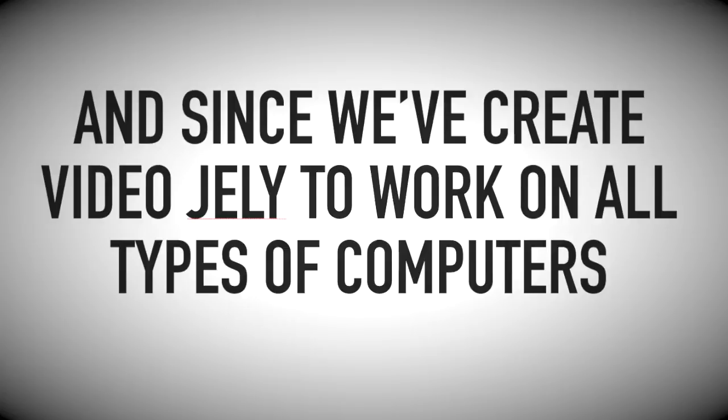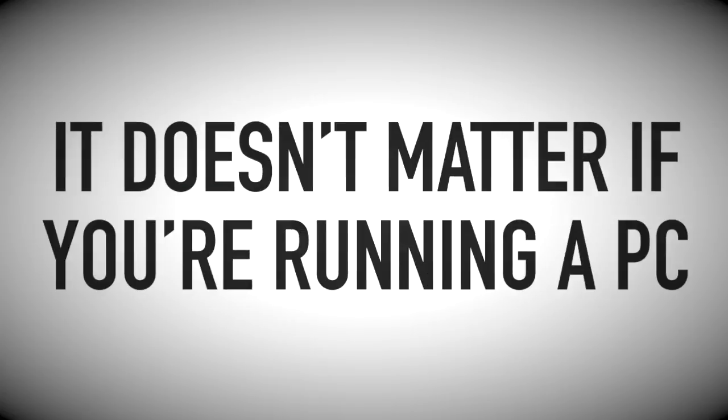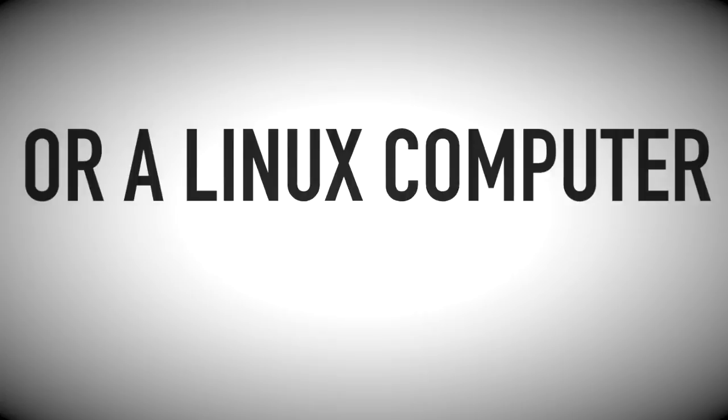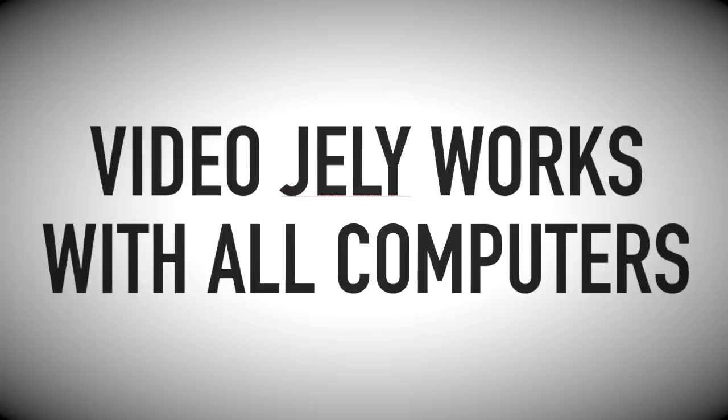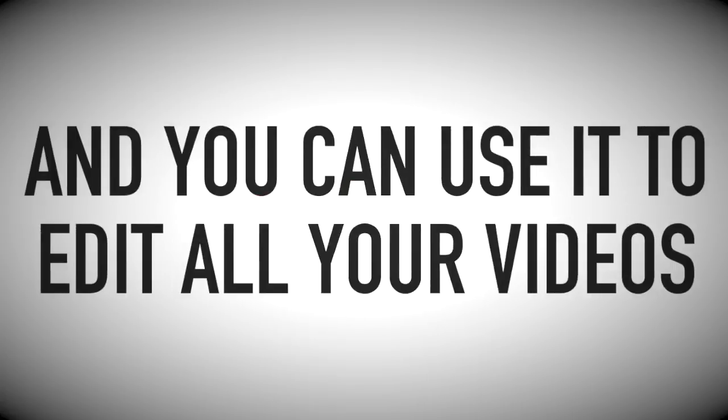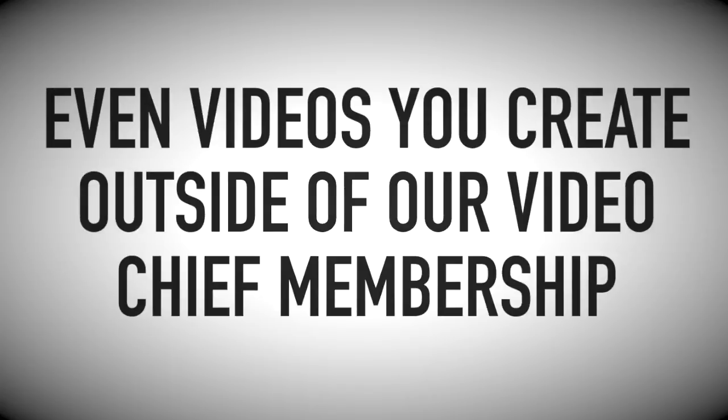And we've created VideoJelly to work on all types of computers. It doesn't matter if you're running a PC, a Mac, or a Linux computer. VideoJelly works with all computers and you can use it to edit all your videos.